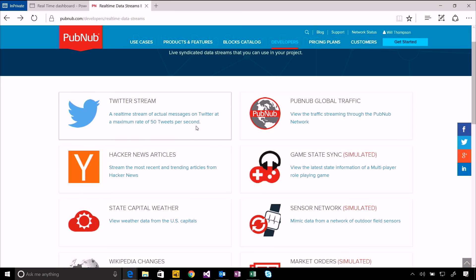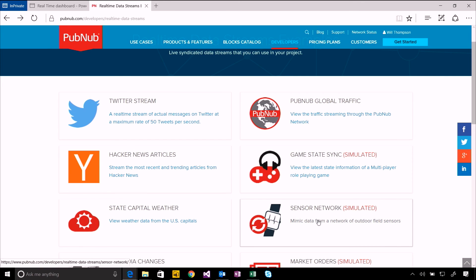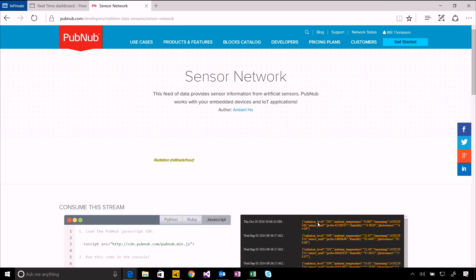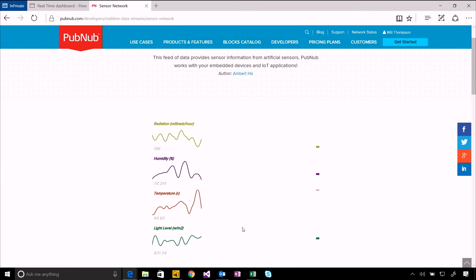Things like Twitter messages, and they've got some simulated feeds for things like sensor networks. I'm going to start off with this one that gives you some simulations of sensors that might be out in the field using IoT devices.